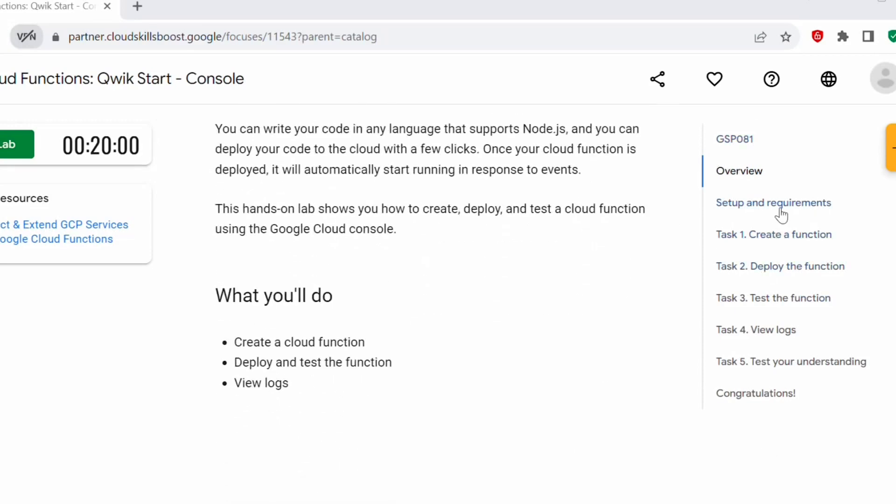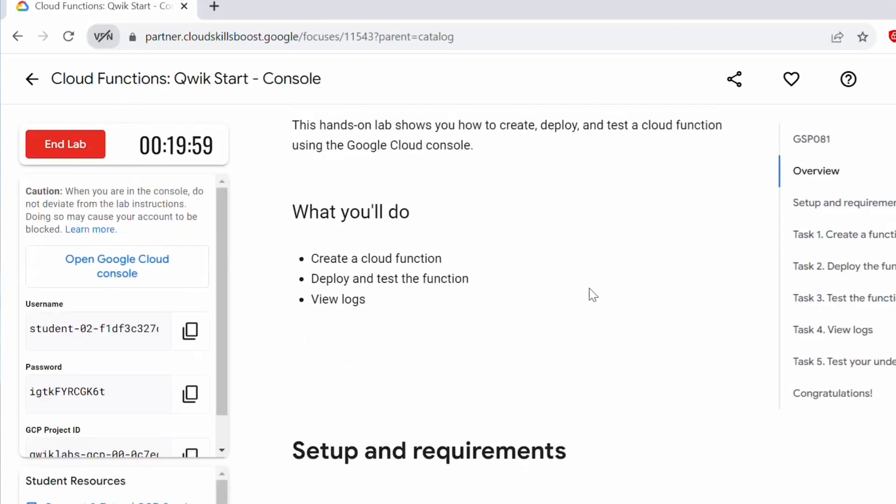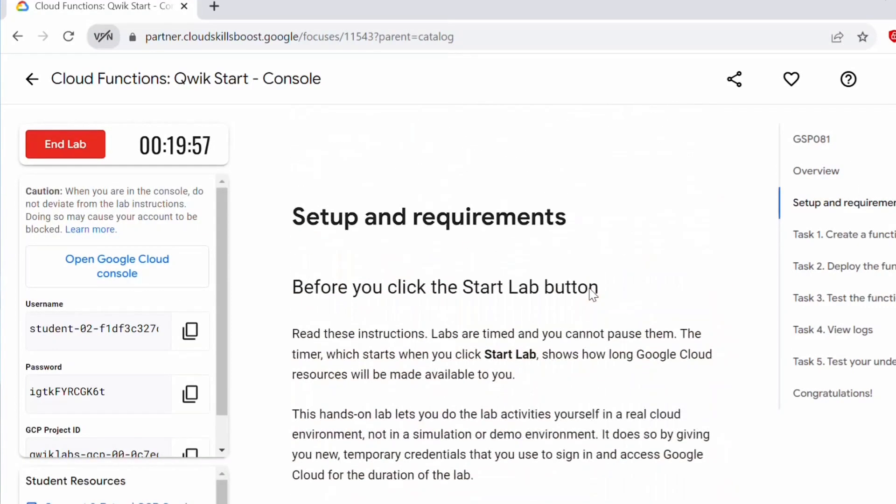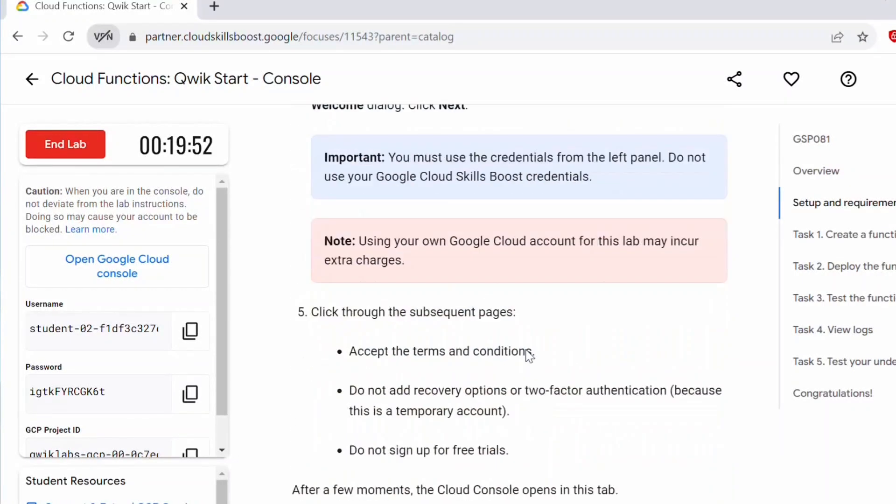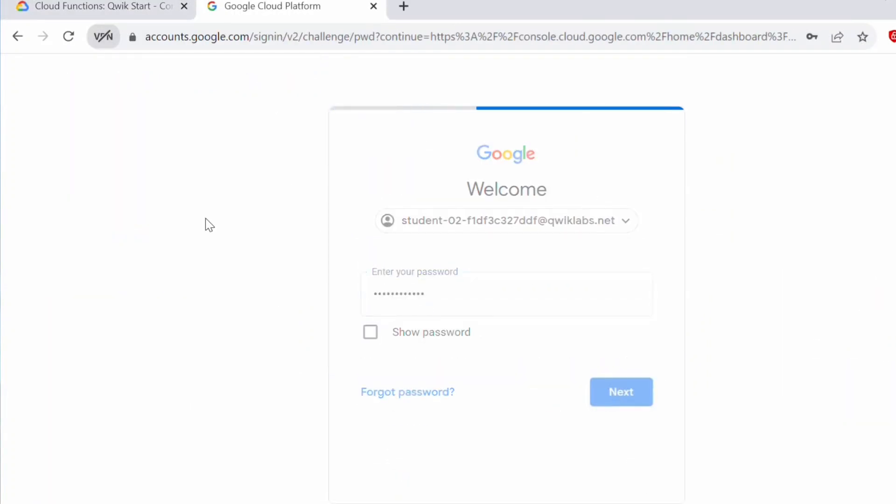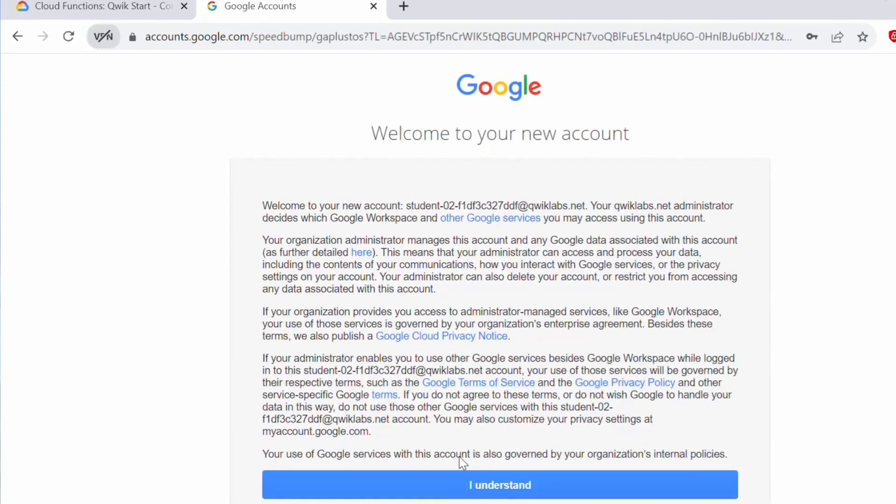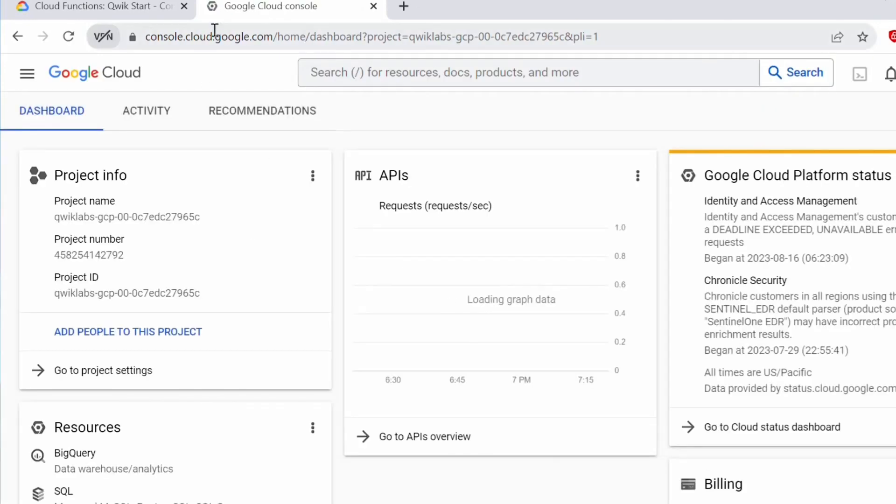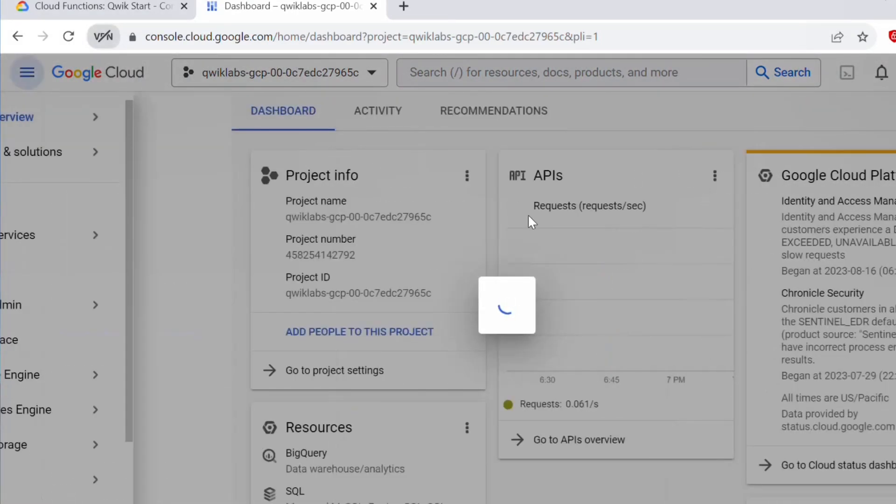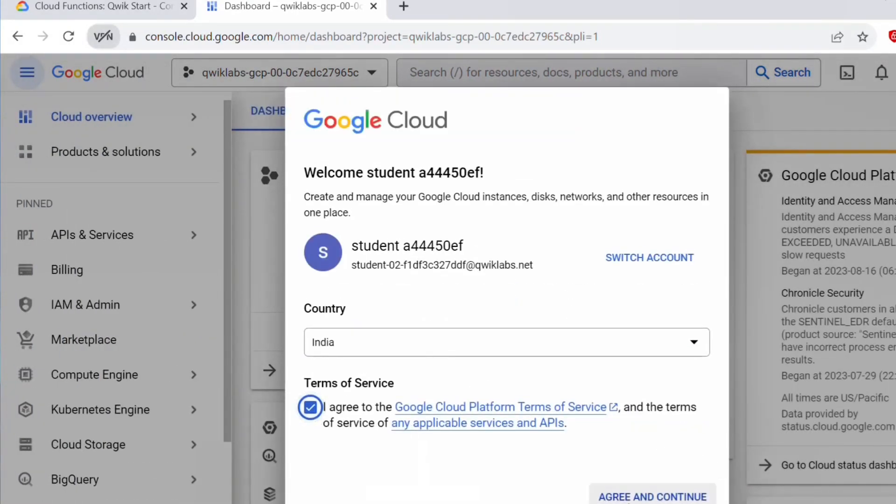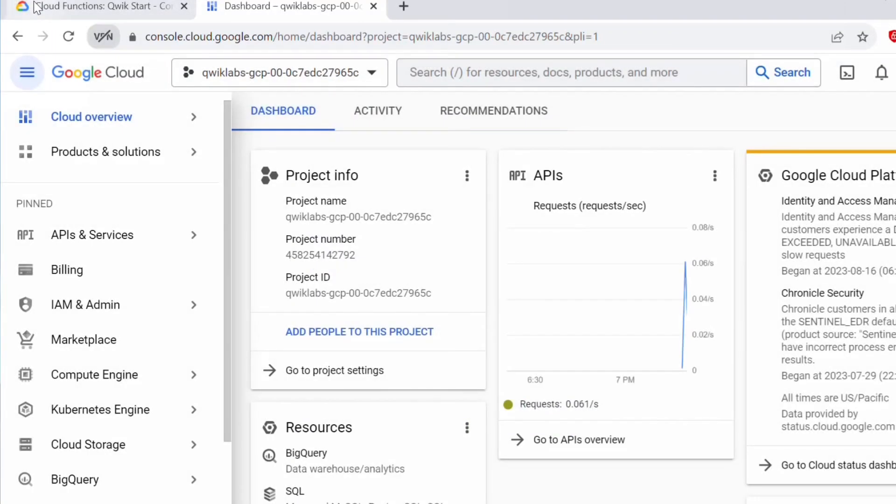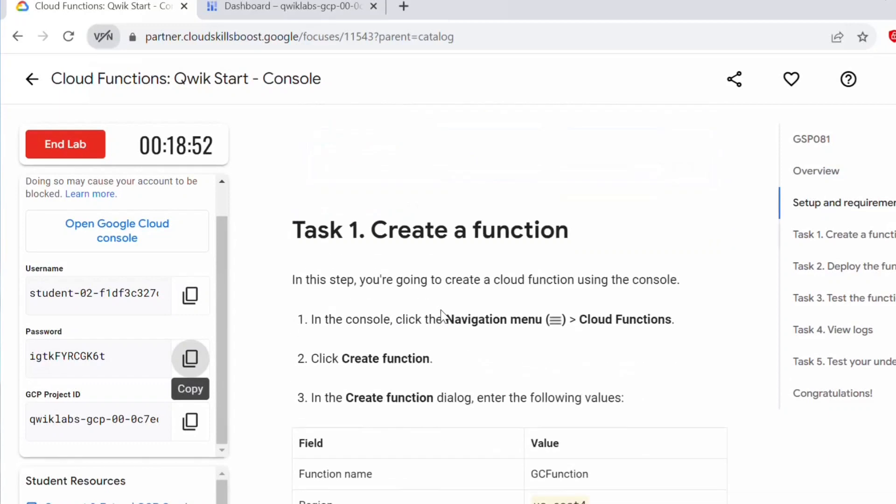This specific lab contains five tasks. We'll be creating a function, deploy this function and test this function and also view logs. Let's click on start lab. This is a 20 minutes lab. You need to ensure that you complete your task within this specific time. You can go through this setup and requirements. In setup and requirements, it just explains how you can start the lab. Now the lab is started. Click on Open Google Cloud Console. We'll be performing all these operations in the Google Cloud Console. This is a web console where we'll be creating the functions and using it. Now we have activated this Google Cloud Console.